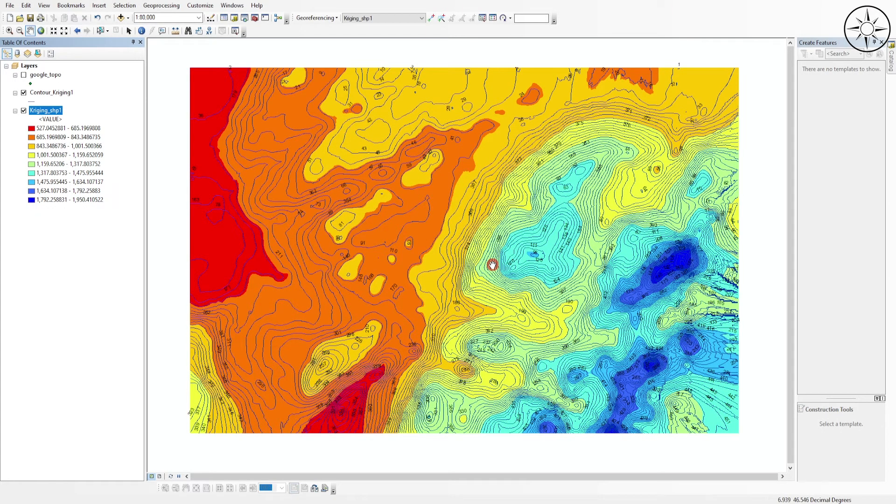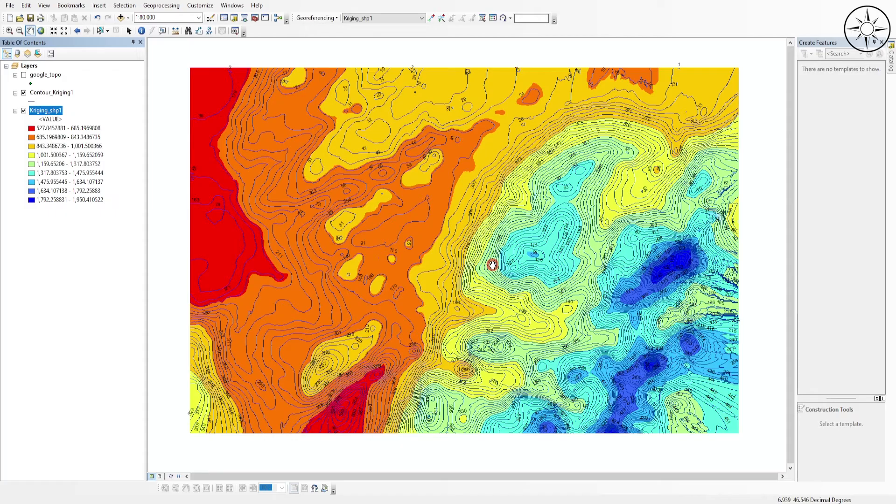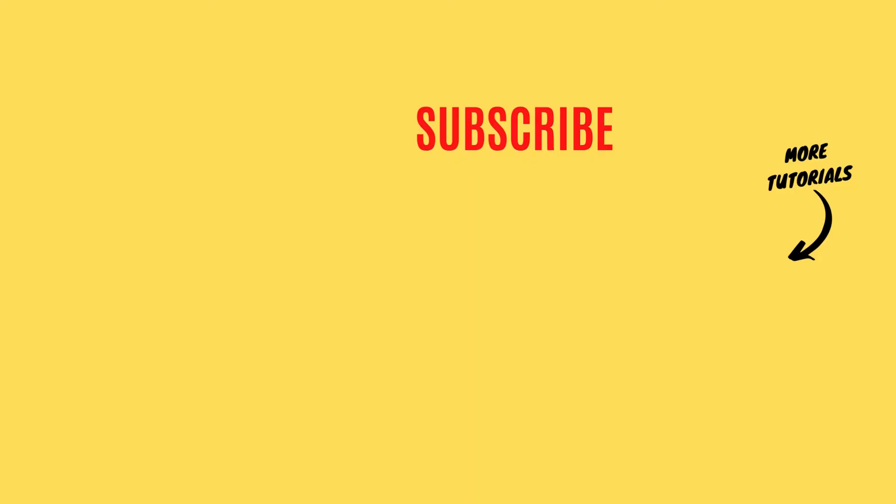So here you go, got our digital elevation model from Google Earth Pro. So this is it. If you like the video, please give it a thumbs up and subscribe if you want to get all of this kind of tutorials.